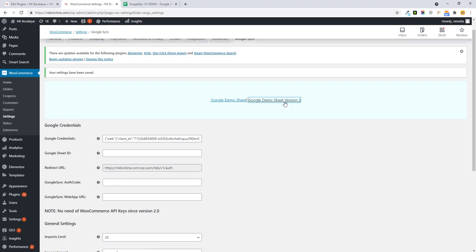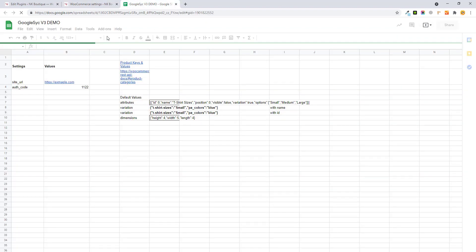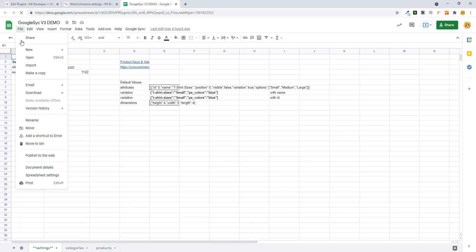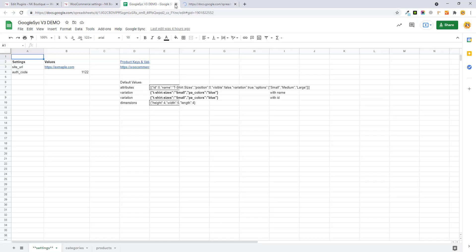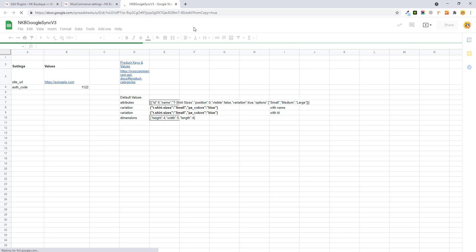The old version will be removed in future versions. This is the new version — you can click here to make a new copy and name it, for example, Google Sync Version 3 Template or whatever you want, then close it.